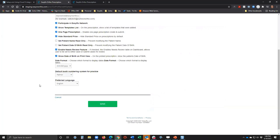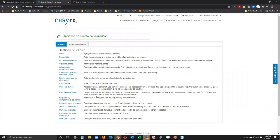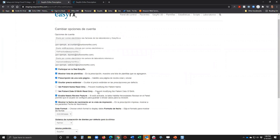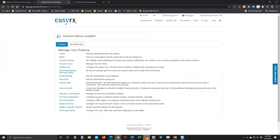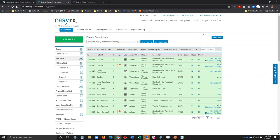We also support multiple languages — we released this a few months ago. The default is English, but if you need another language we can help get that set up. For example, switching to Spanish is as easy as selecting it from the settings.